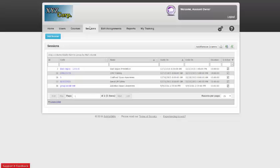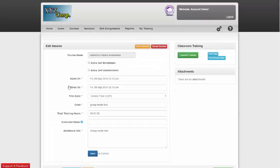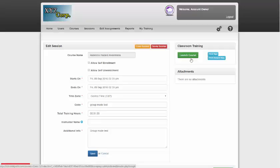Once your learners have assembled in the training facility, you'll need to log in and click on the session that you created. From there, just click Launch Course and the course will begin to play.